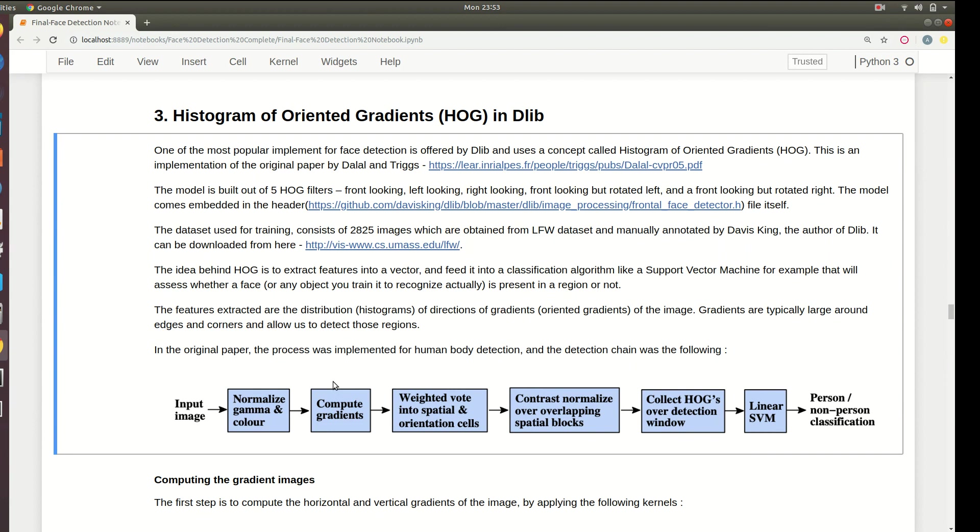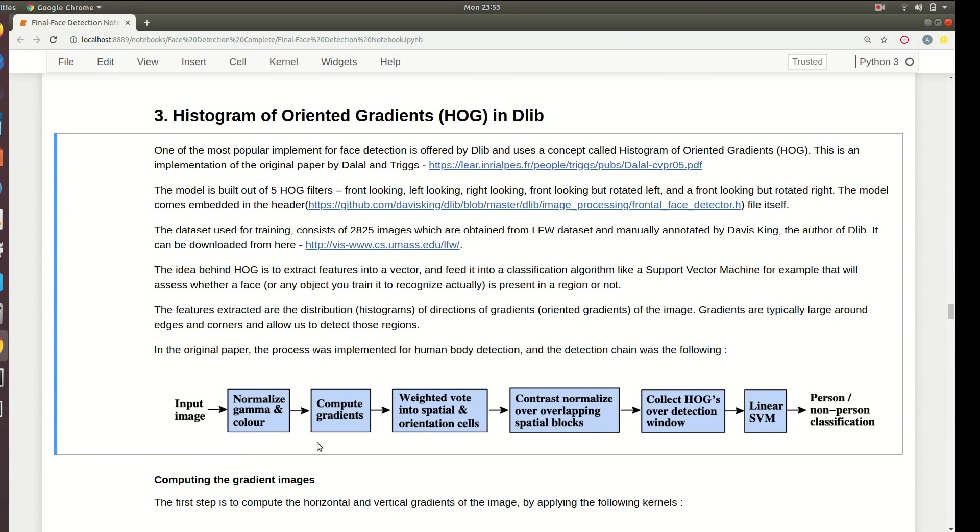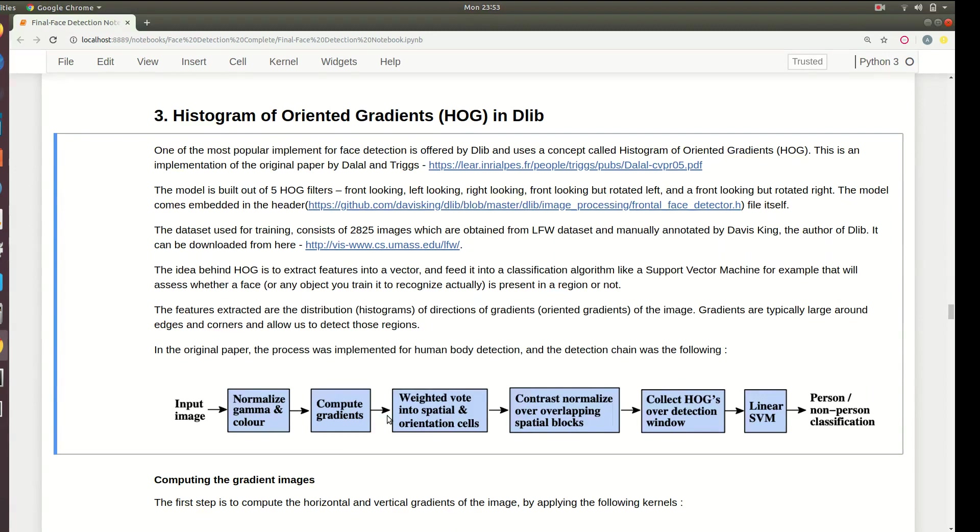We really have to reduce the dimensionality of the input so we just throw away the useless data. When we compute the gradients, it captures all of the edges of the image. Using the edges you can detect what object the image contains - you don't have to have all of the other useless stuff from the image.